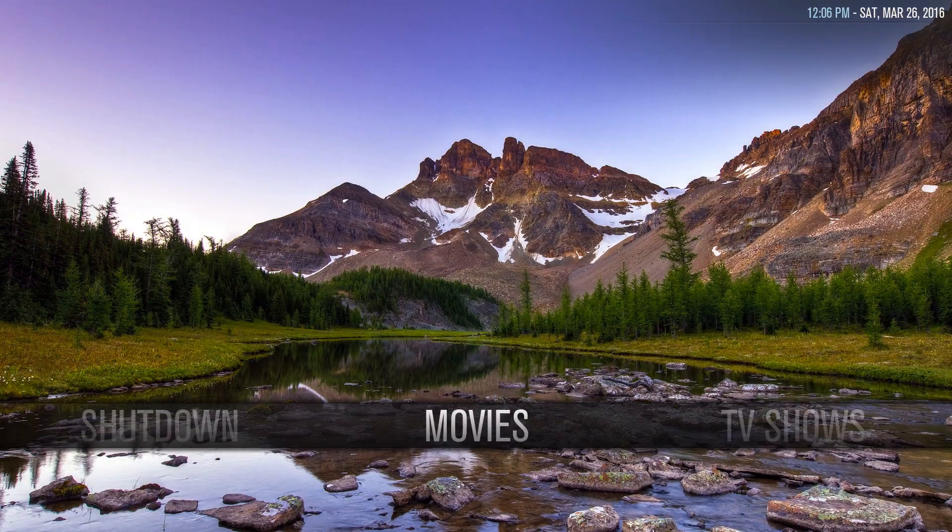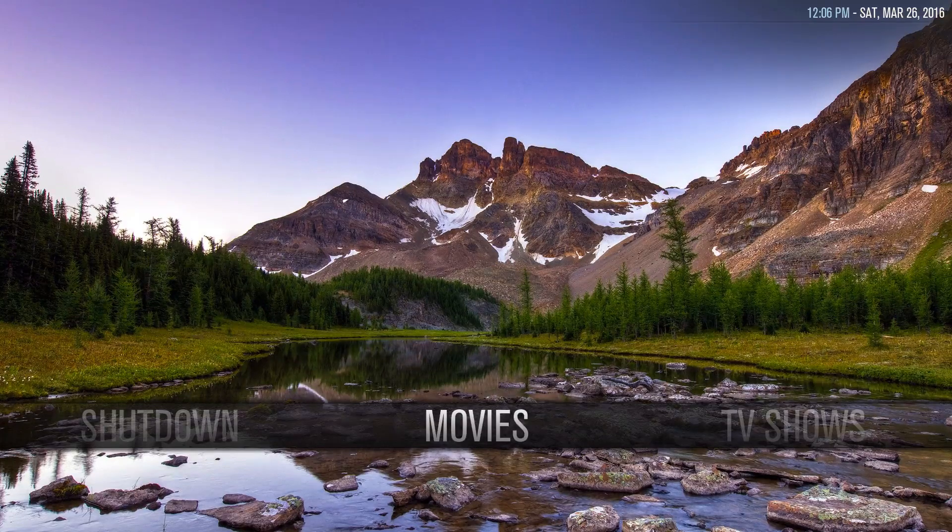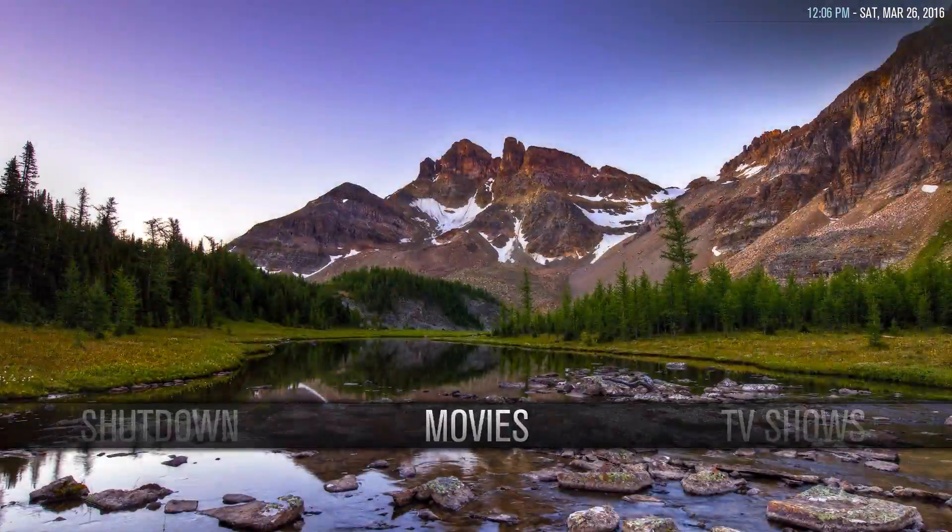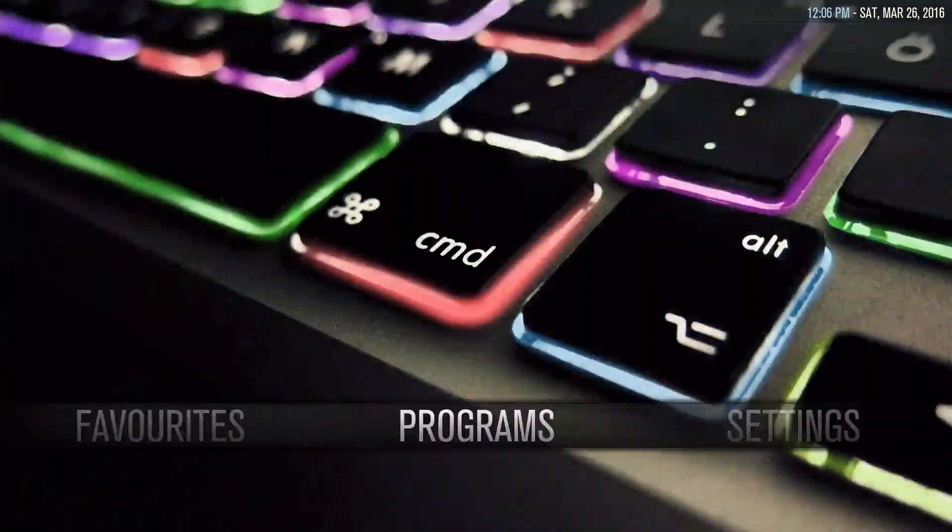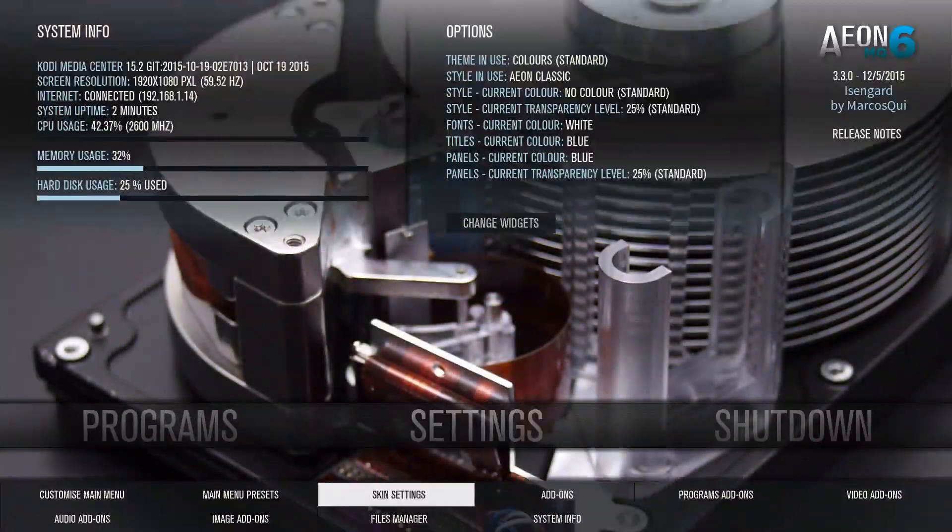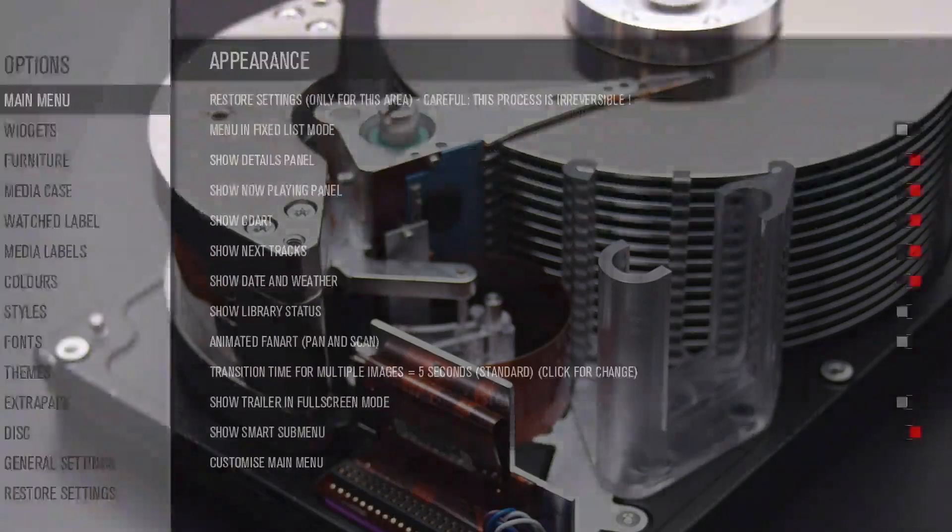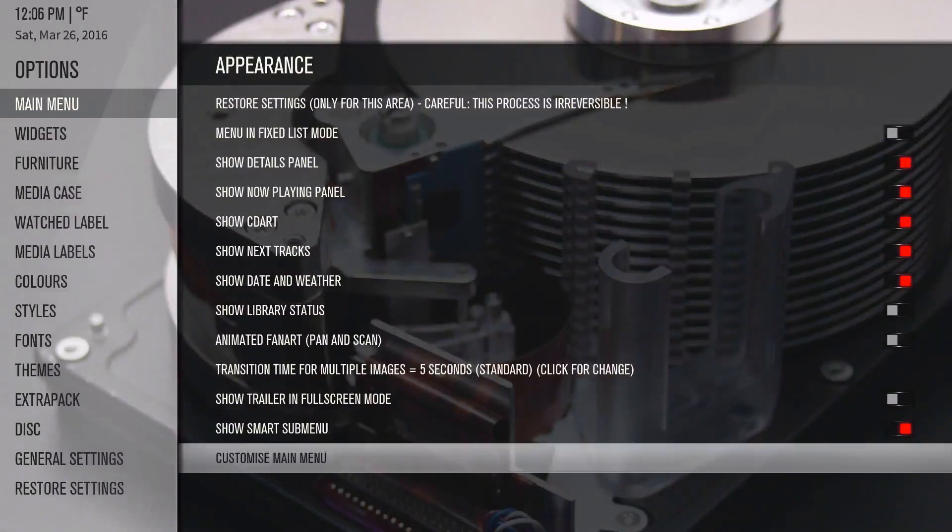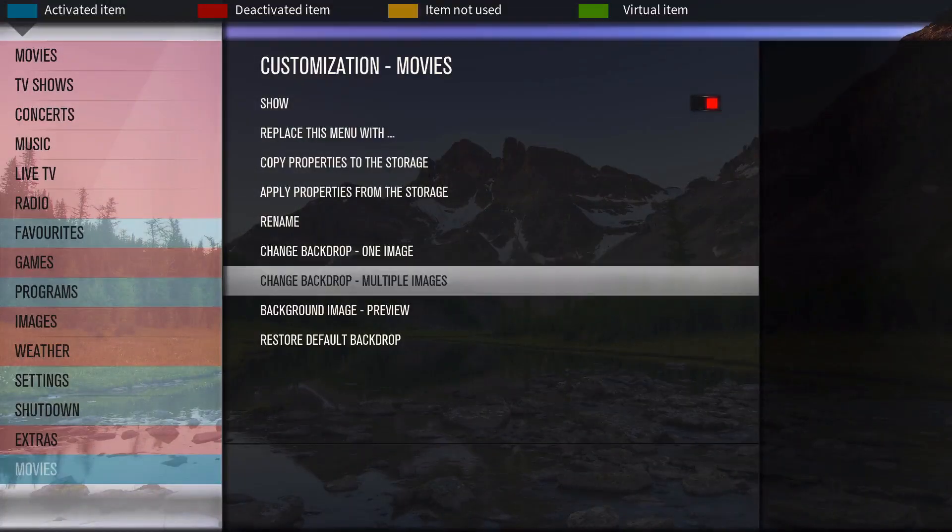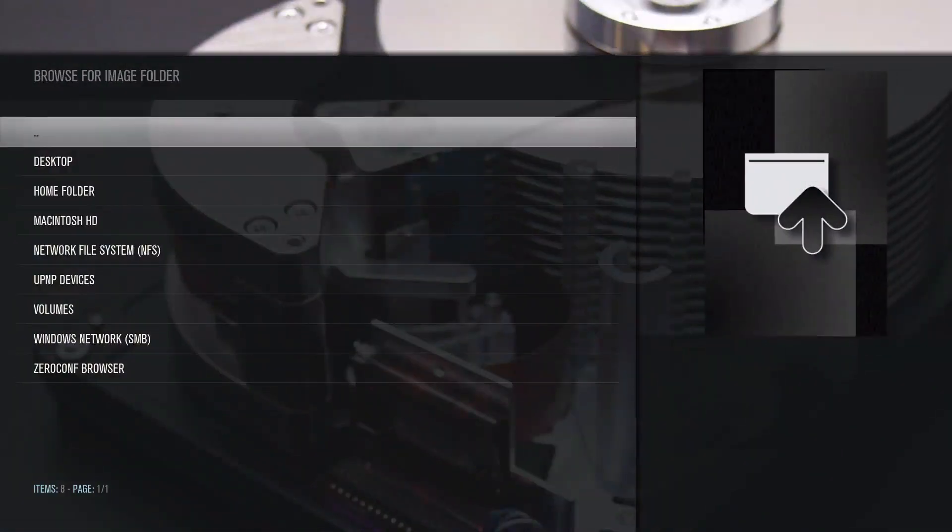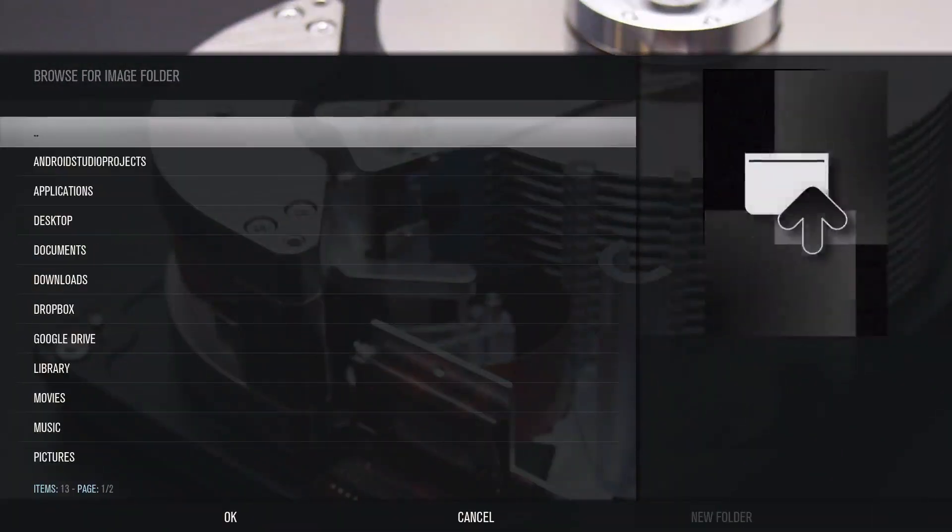Let's go to skin settings again and main menu, customize main menu. And then if you want multiple images, just go ahead and click on it.